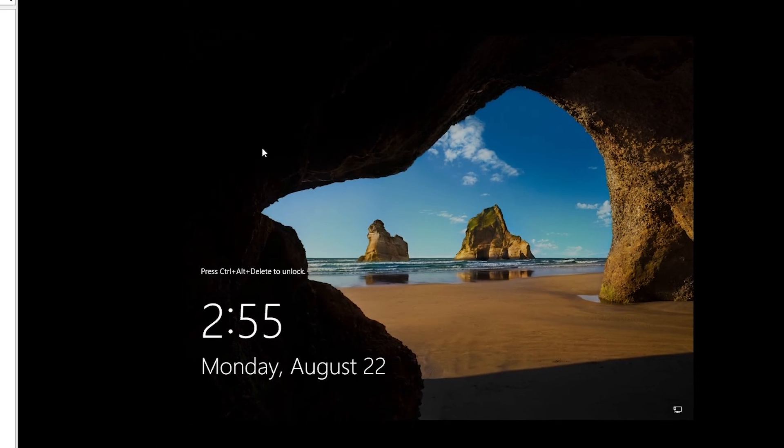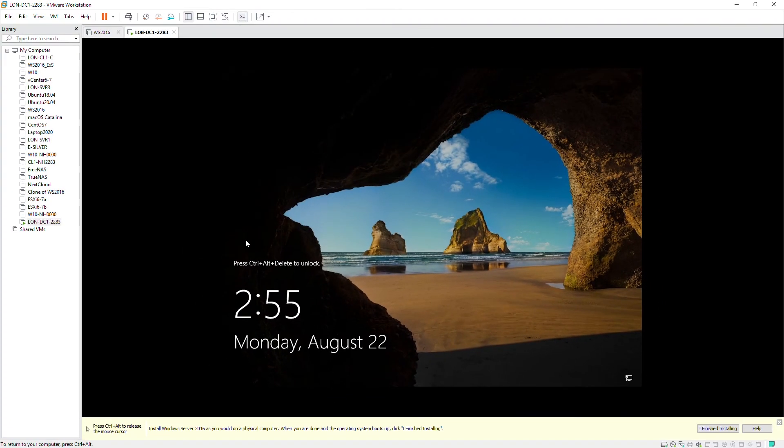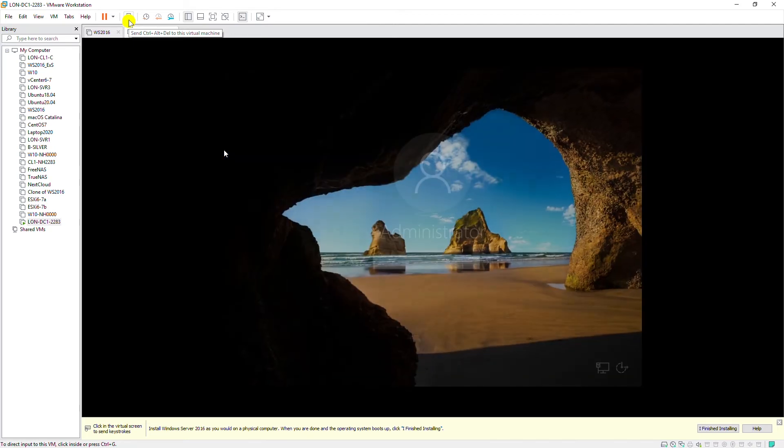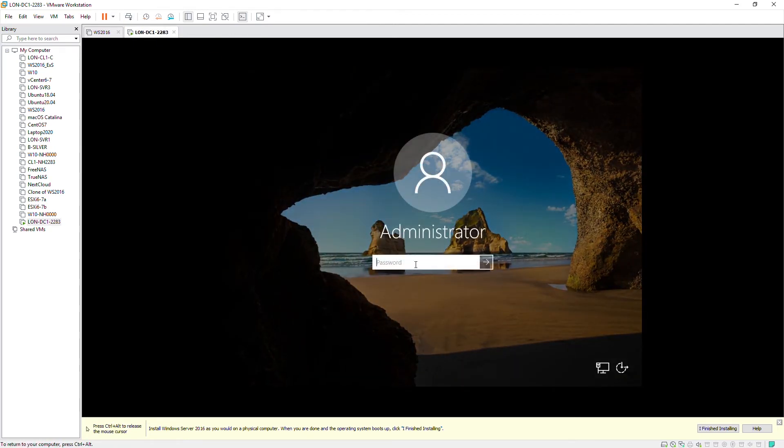Now I can log in by pressing Ctrl-Alt-Delete, and in VMware Workstation I can do that by clicking on this key at the top of the screen. So I will log in.